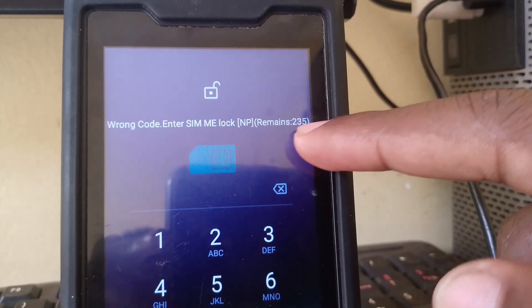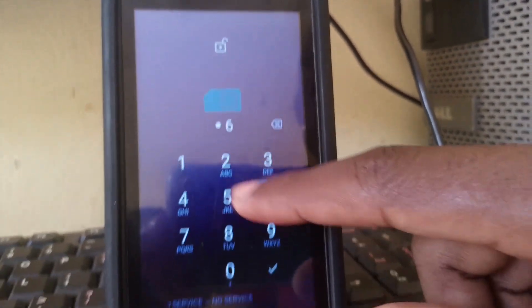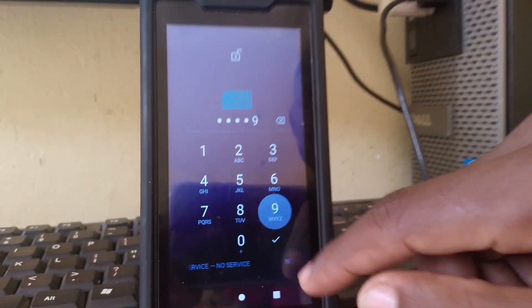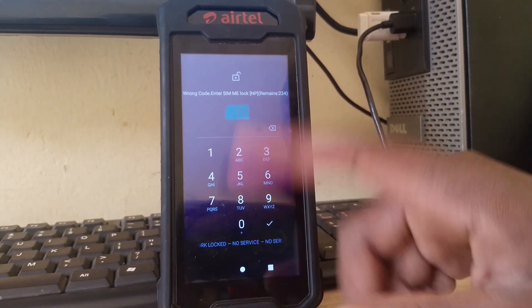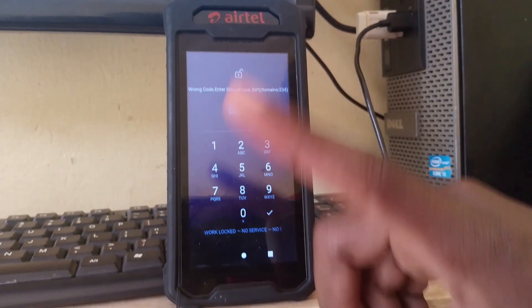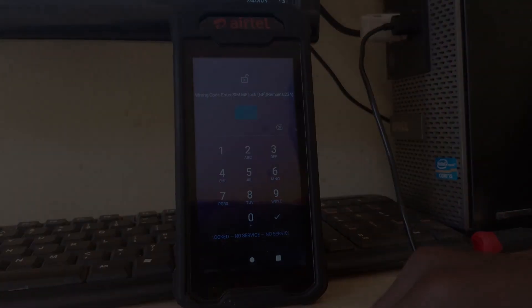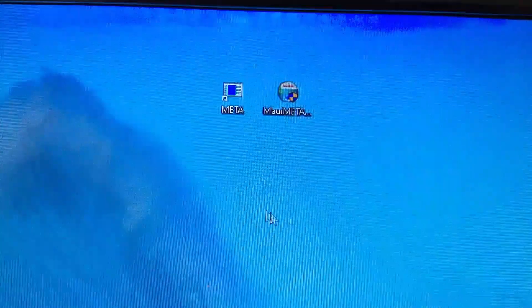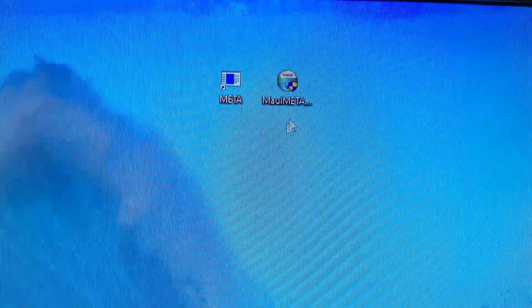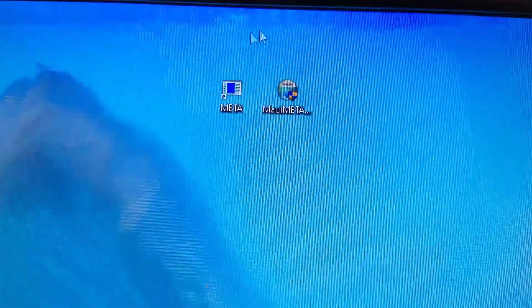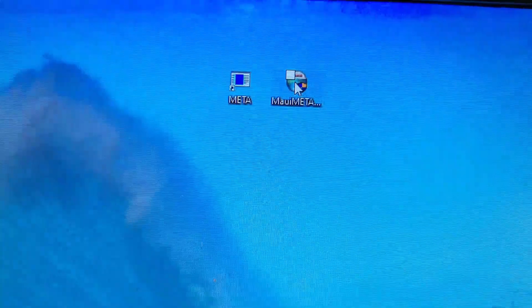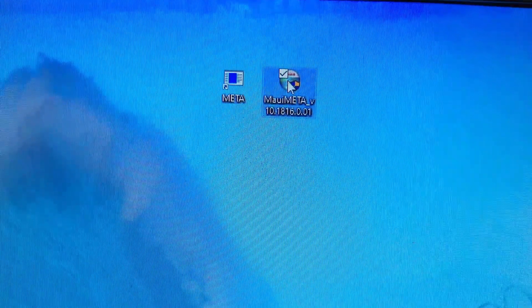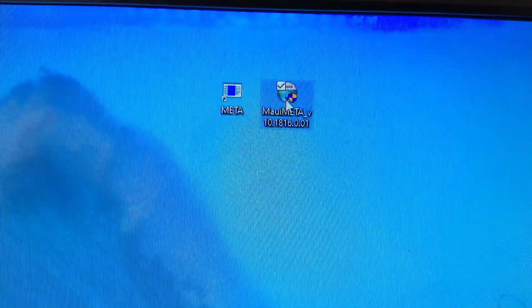And what you should know, this trick works permanently. So there is no worry that whenever you restart your phone, you'll have to do the same thing. This process does not require a lot of tools. You just have to download this, it's called Mau Meta, and I'm going to leave a link in the description for that.